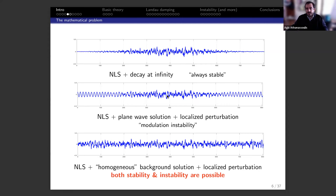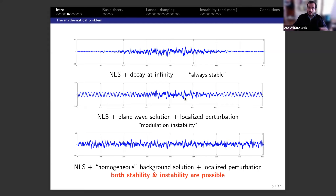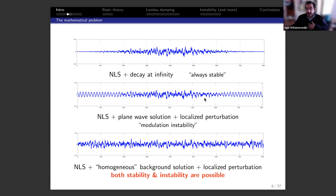With a plane wave plus localized perturbation, you have modulation instability — and many people in this workshop have made great contributions to understanding it. This is always unstable: whatever you do, the localized perturbation will initially grow. There is no bifurcation, no chance for stability. As far as I know, there are still many fundamental open questions about this problem, including whether it can blow up in finite time and what the correct norm is.